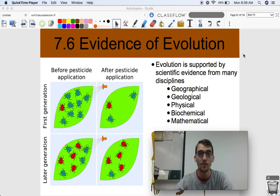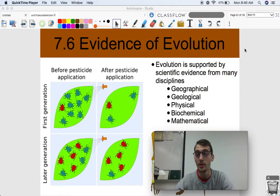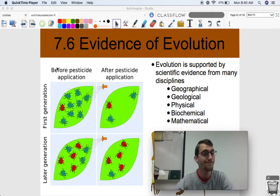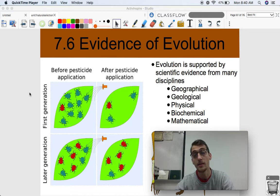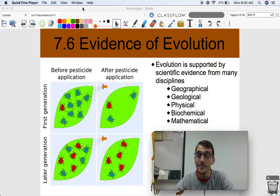One of the main points we drove home at the beginning of the unit was that evolution is a theory. It's able to explain almost everything that we see in biology — nothing makes sense in biology except in the light of evolution. Evolution is a really strong theory in that it's backed up by a lot of evidence, and that's what we're going to get into today. We're going to talk about scientific evidence from five different disciplines: geographical, geological, physical, biochemical, and even mathematical indications that evolution is actually a thing.